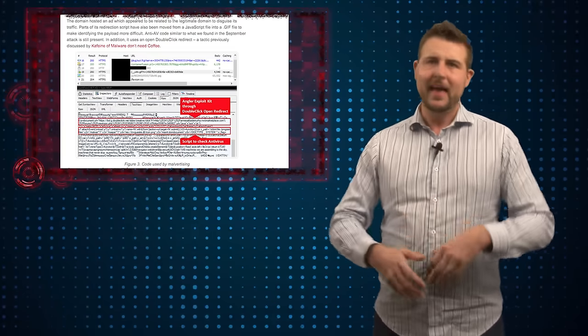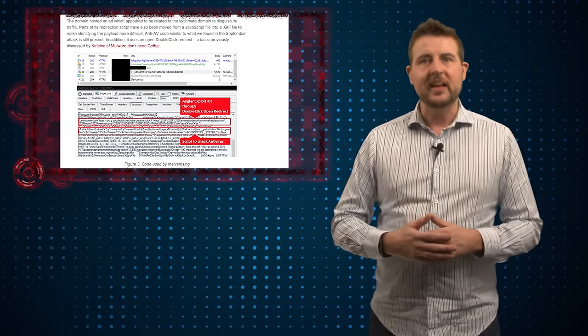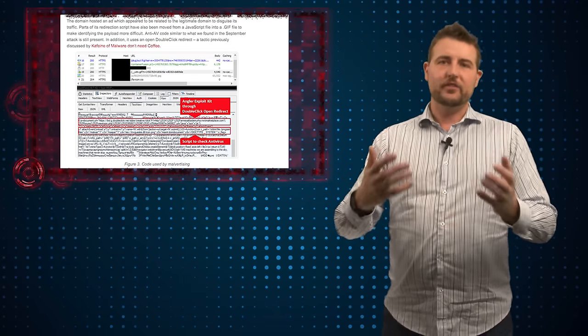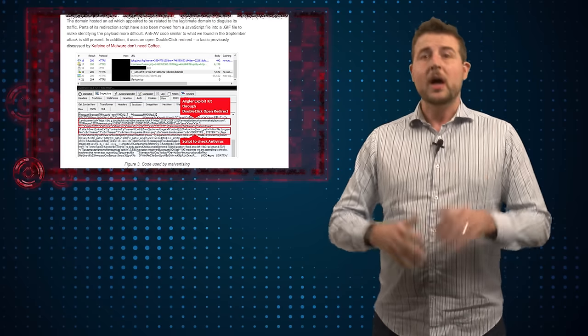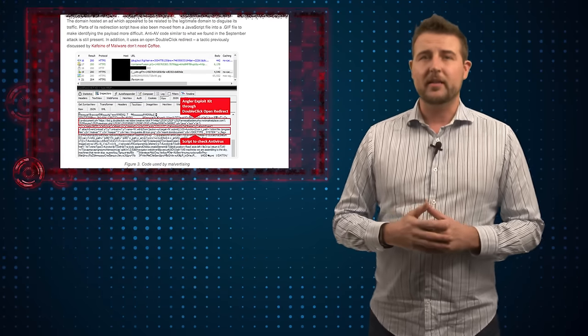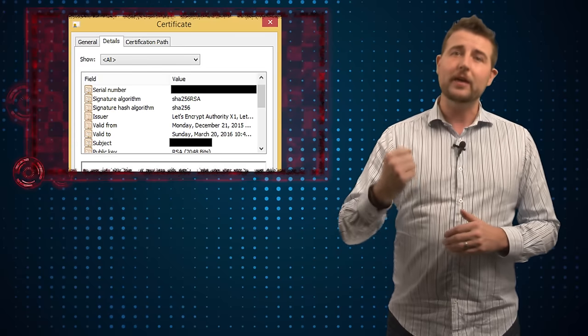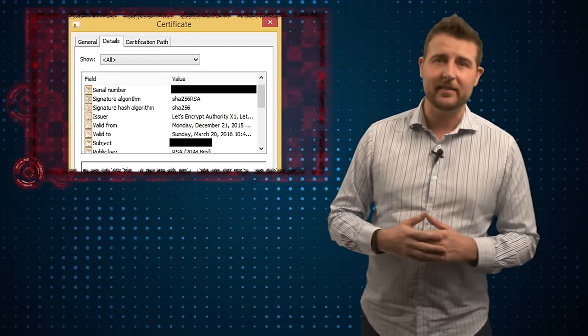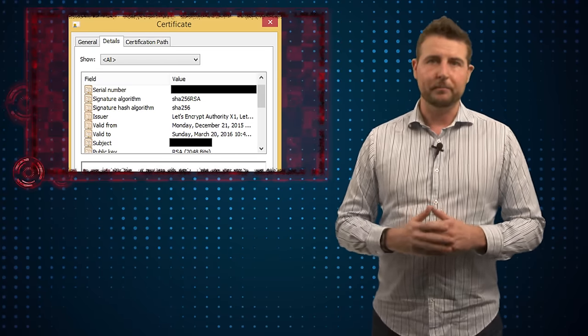And if your computer is compromised it then tries to push a drive-by download or a file to you. But what's new about this is it's actually using a secure HTTPS site to push that file to you.